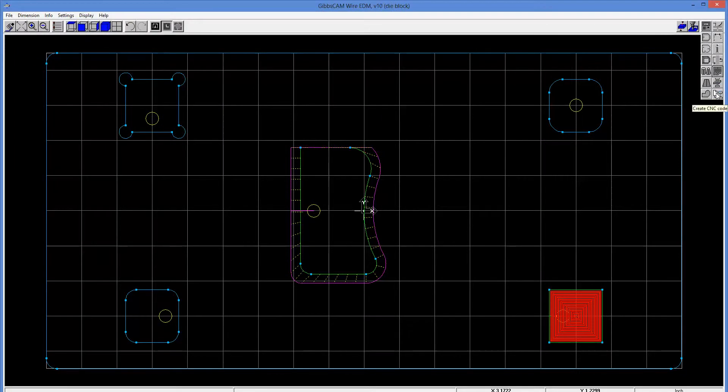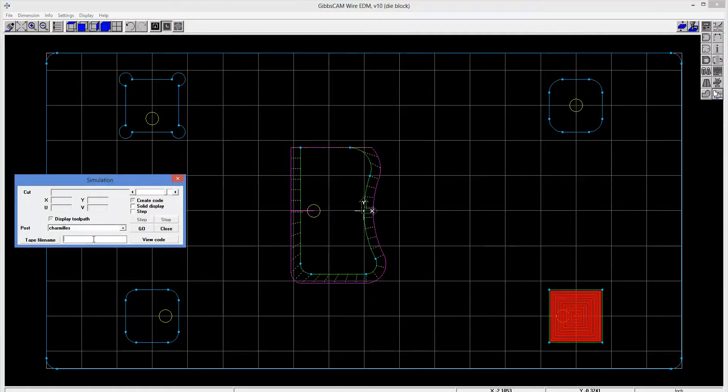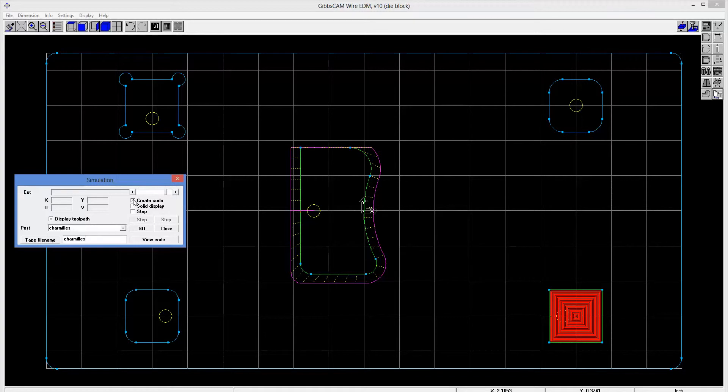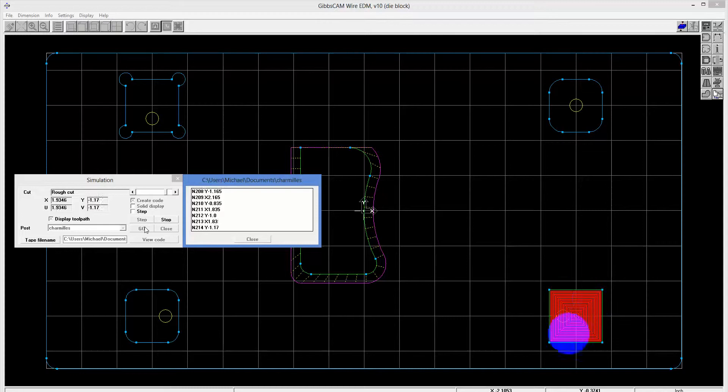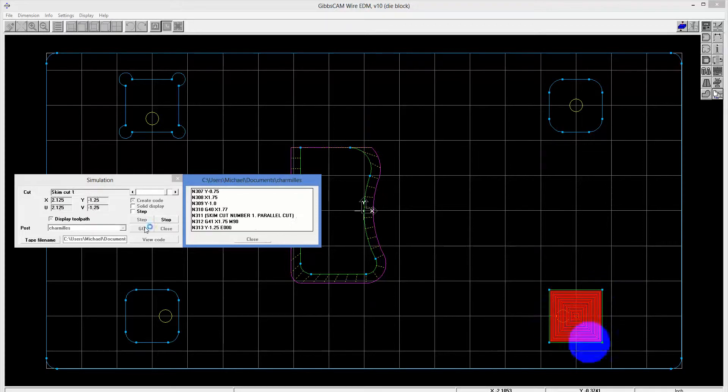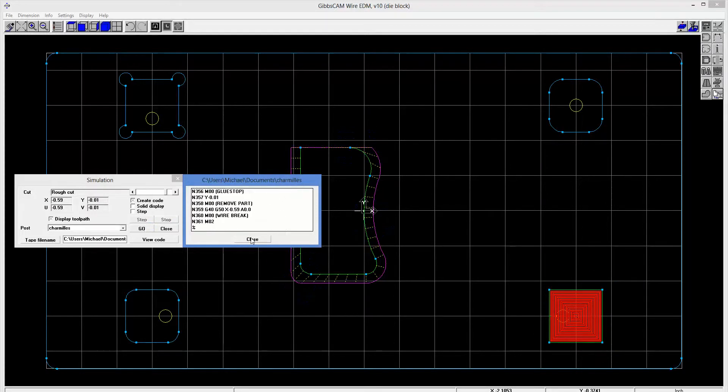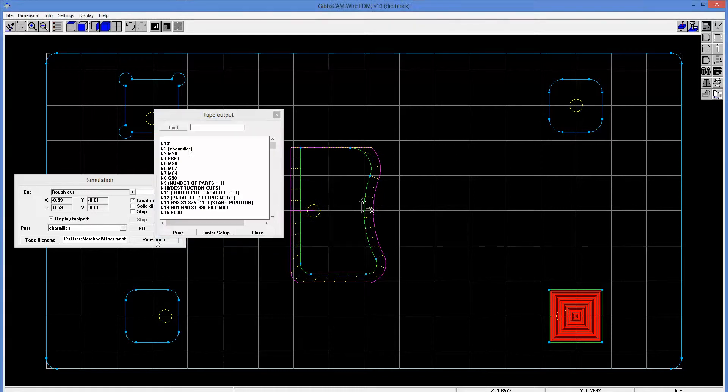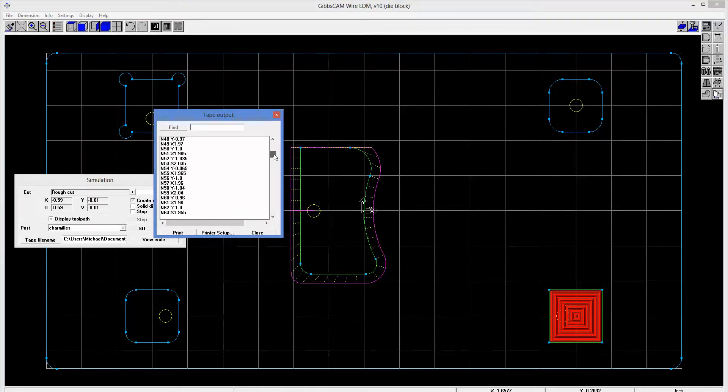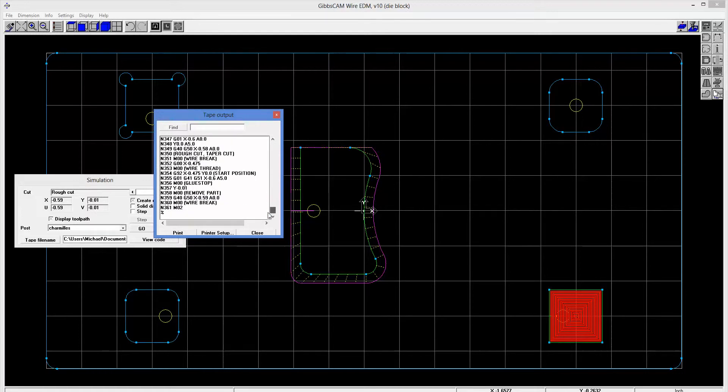And then finally, this is all just a pretty picture, right, until we have code. So at this point, I'm going to go ahead and create some CNC code. I give it a name for the posted code. I'm going to specify that I want to create the code. And we're going to go ahead and do that. And I can also view the code here. So here's all the code ready to be sent out to the machine.